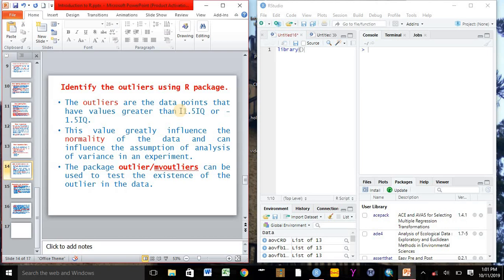The package outlier or multivariate outliers can be used to test the existence of the outlier in the collected data.